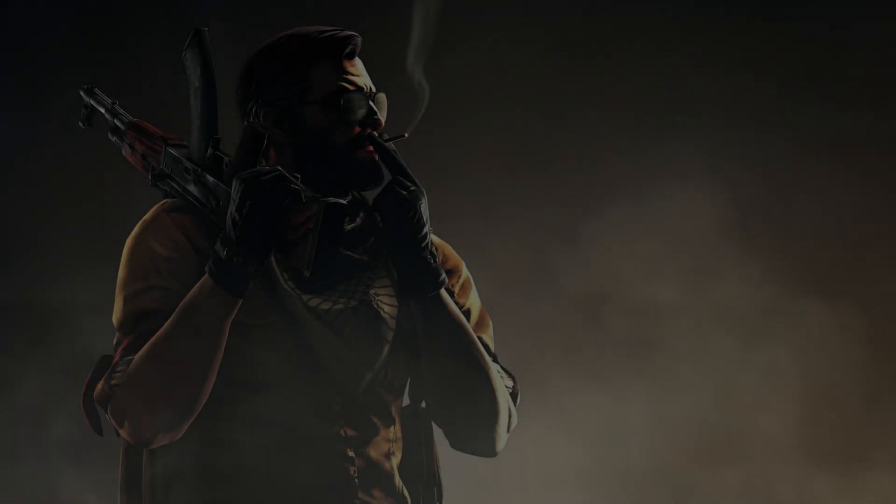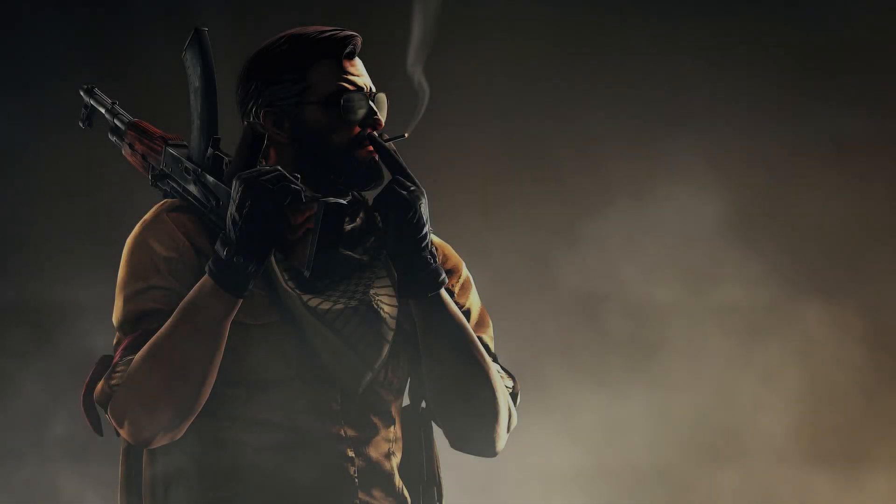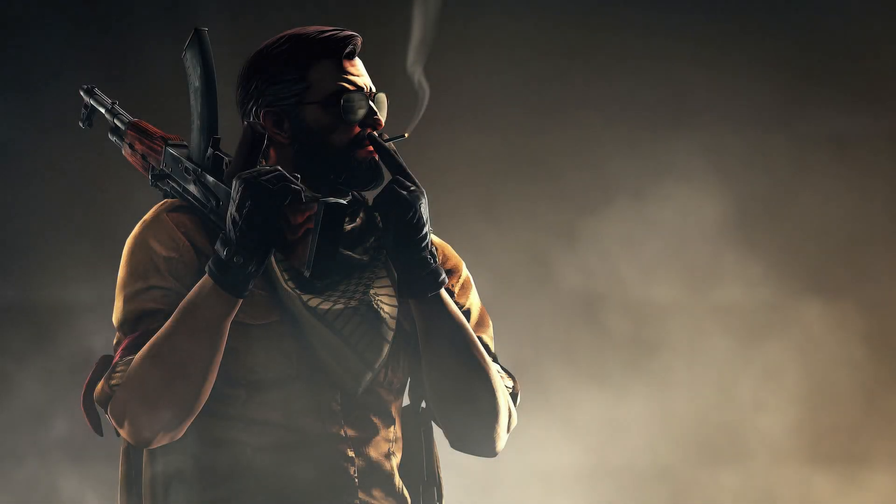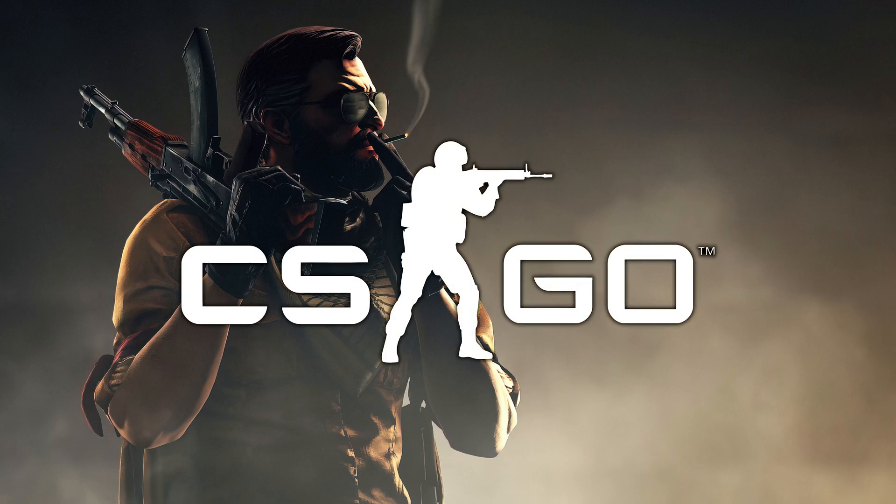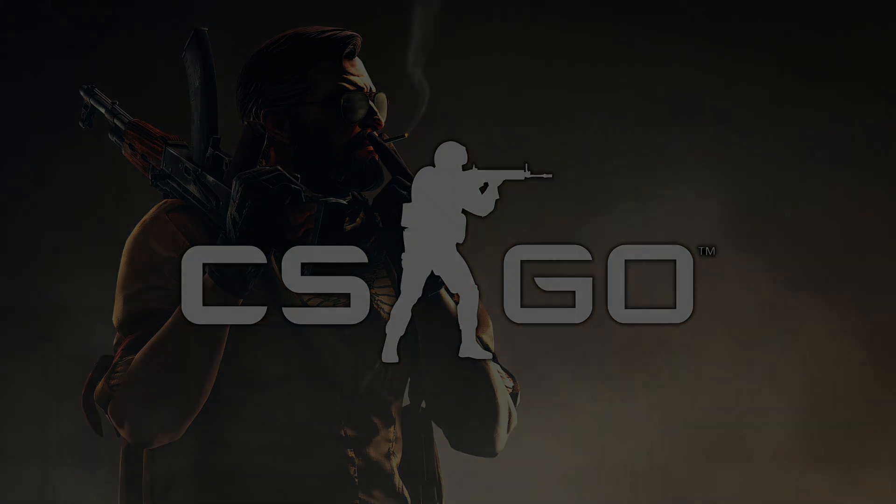There are many games on the PC platform, but only a few are as successful as Counter-Strike: Global Offensive, aka CSGO.